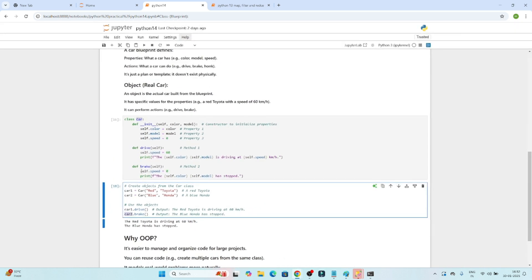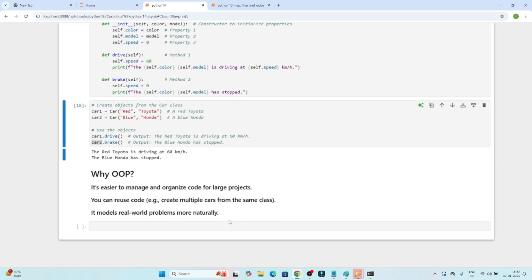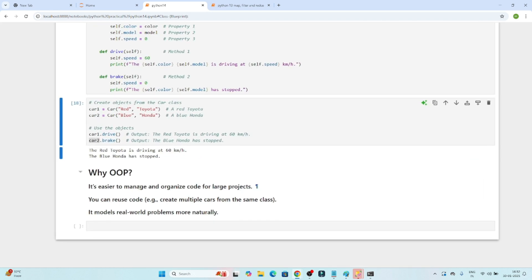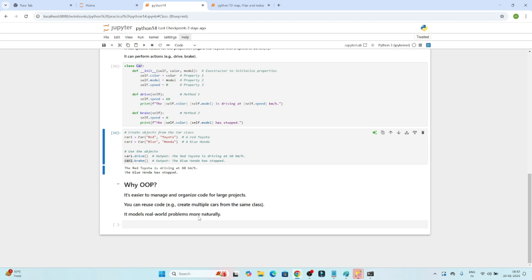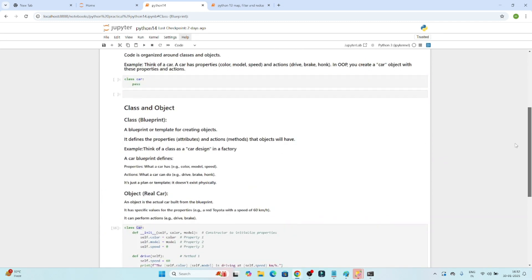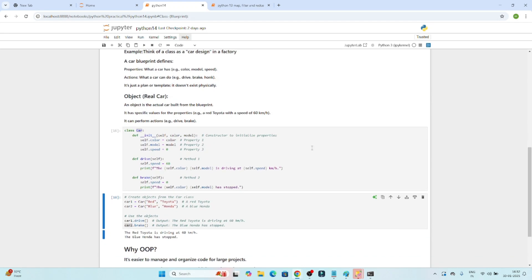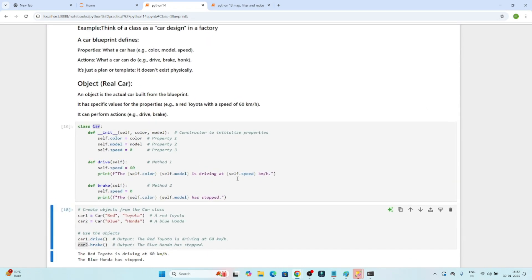This is how OOP helps us organize code. Why OOP? It is easier to manage and organize code for large projects. You can reuse your code — creating multiple cars from the same class. It models real-world problems more naturally. I hope you got the idea. This was the theory from the object-oriented programming perspective. In the next video, we will do more practical work and understand each concept one by one.